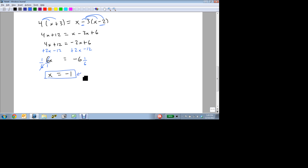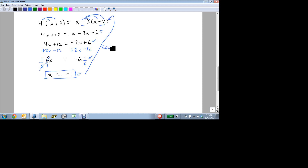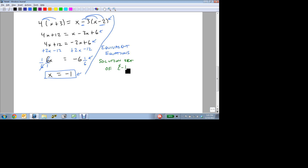Our answer is x equals minus 1, and that'll make this equation true, and it'll make each of the equivalent equations true, because these are all equivalent equations with a solution set of minus 1.